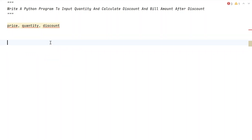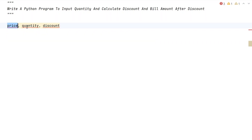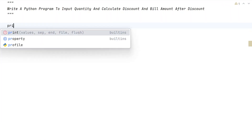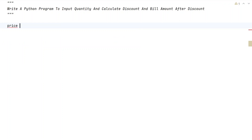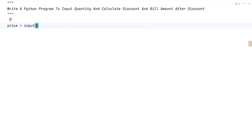Now let's write a Python program by asking the user to enter price, quantity, and discount per unit, and try to find the bill amount. Let's take three variables — starting with price using the input function to ask the user to enter cost per item.